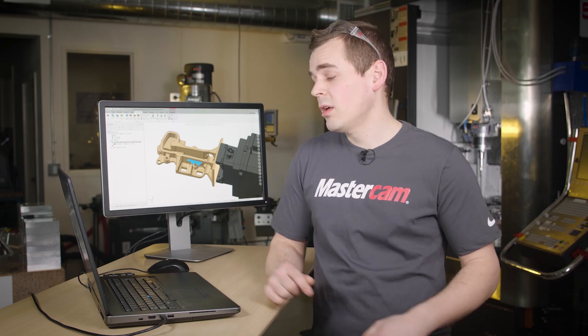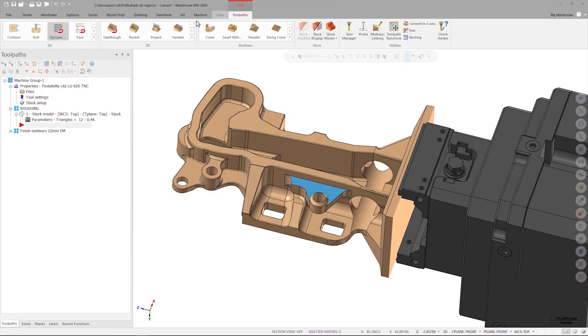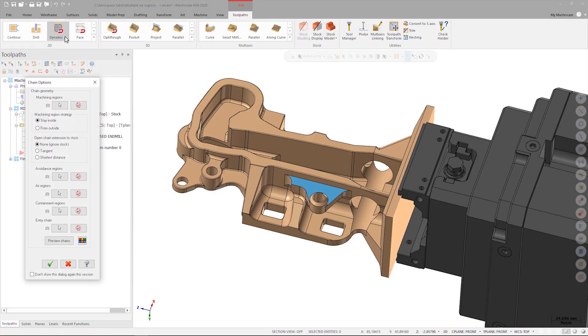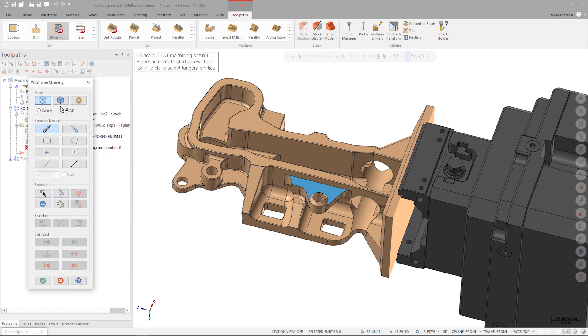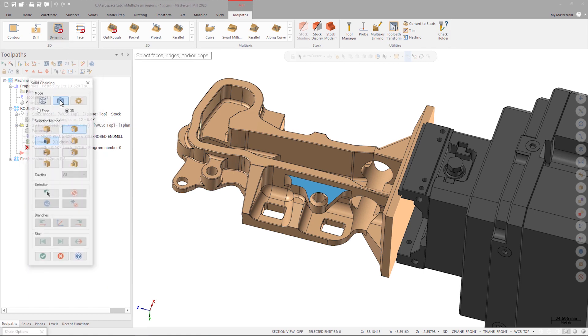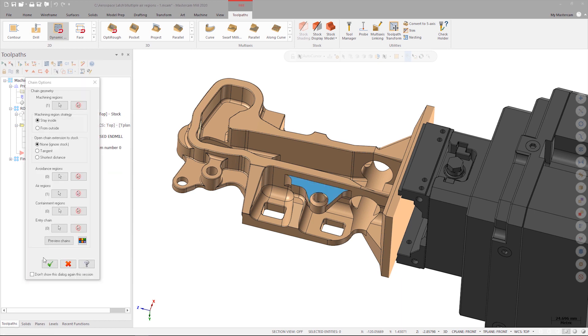On the Tool Paths tab, I select Dynamic Mill from the 2D tool paths. I want to pick the machining region first, so I make sure I'm in solid selection mode and I choose face as the method. Then I select the face that we highlighted earlier.